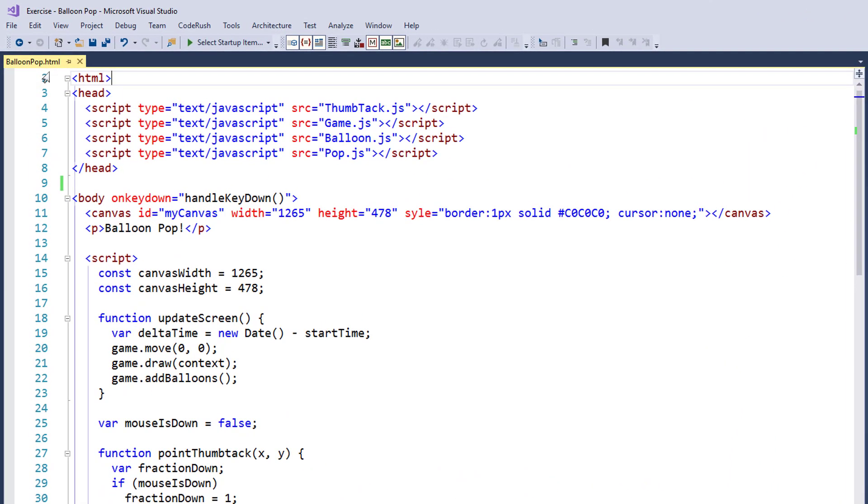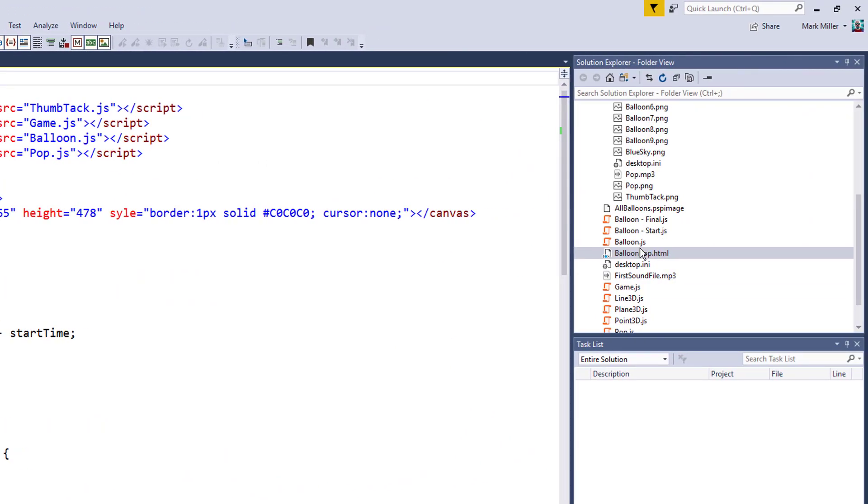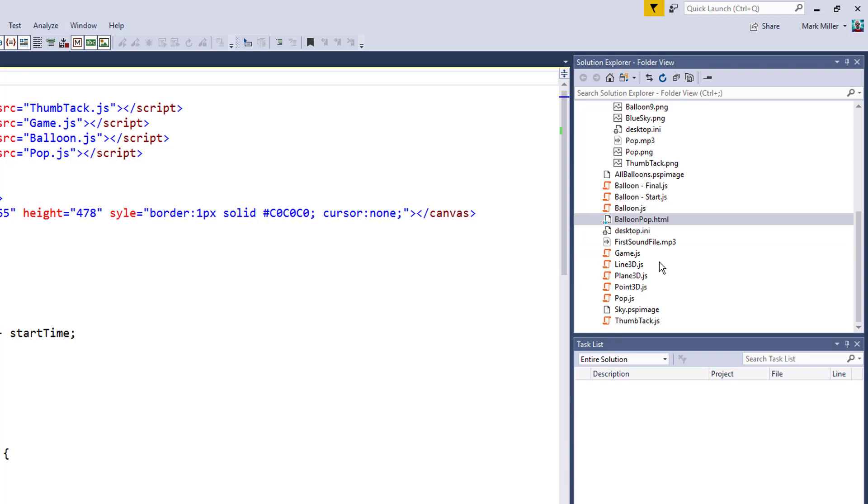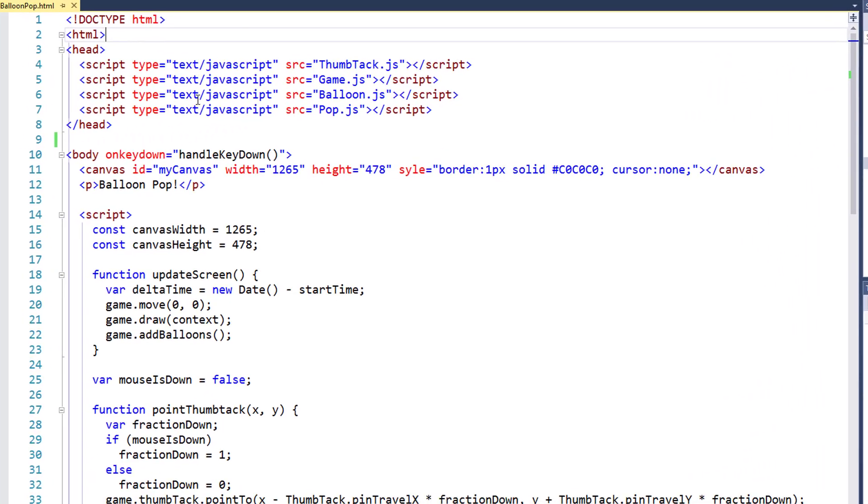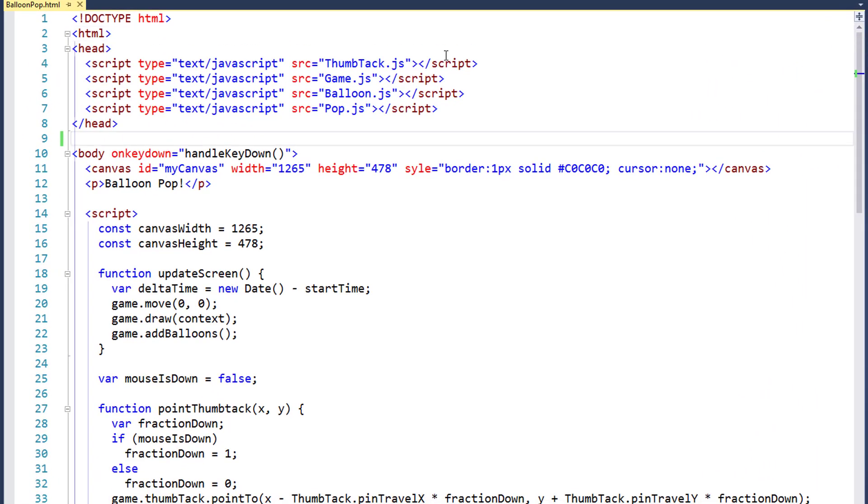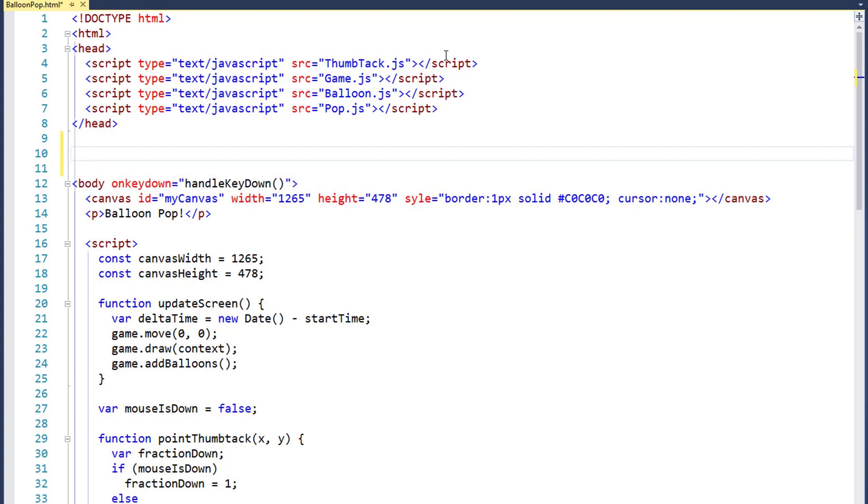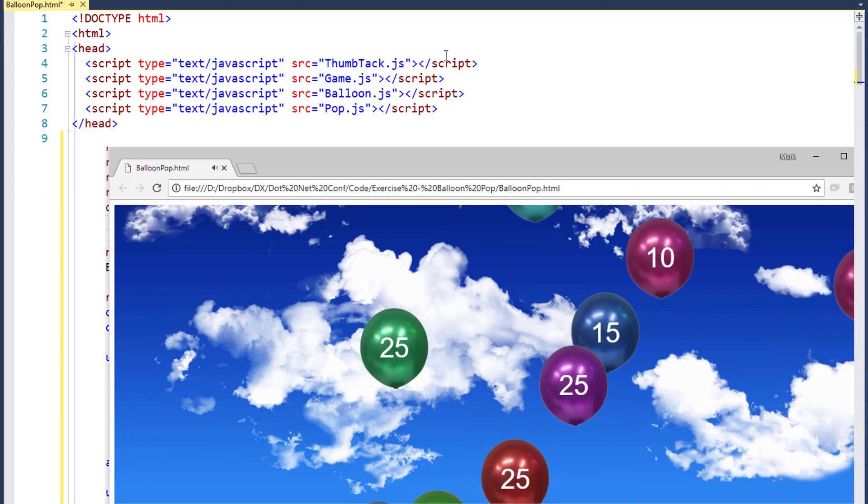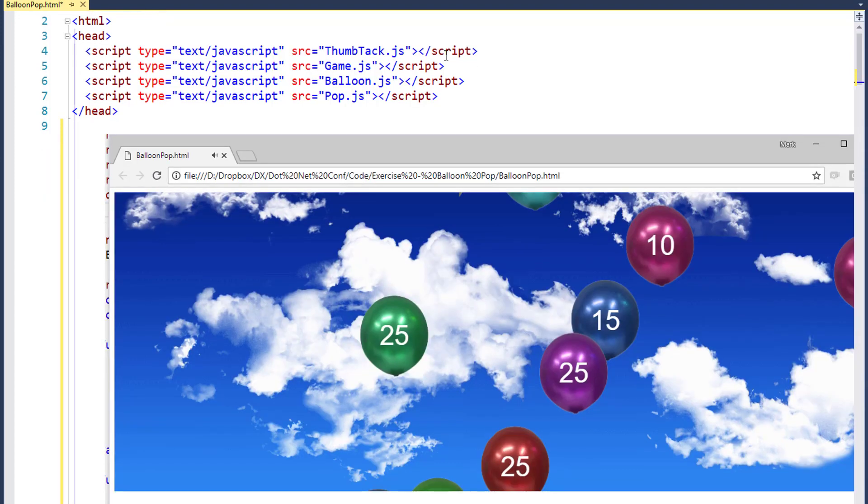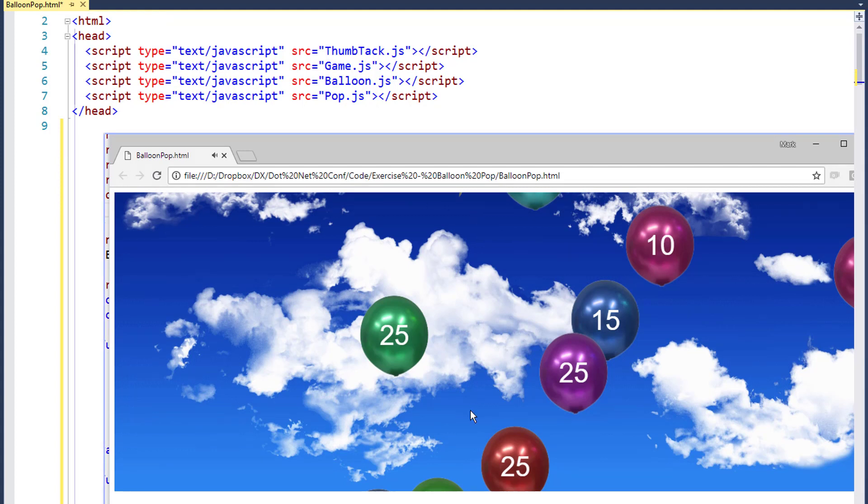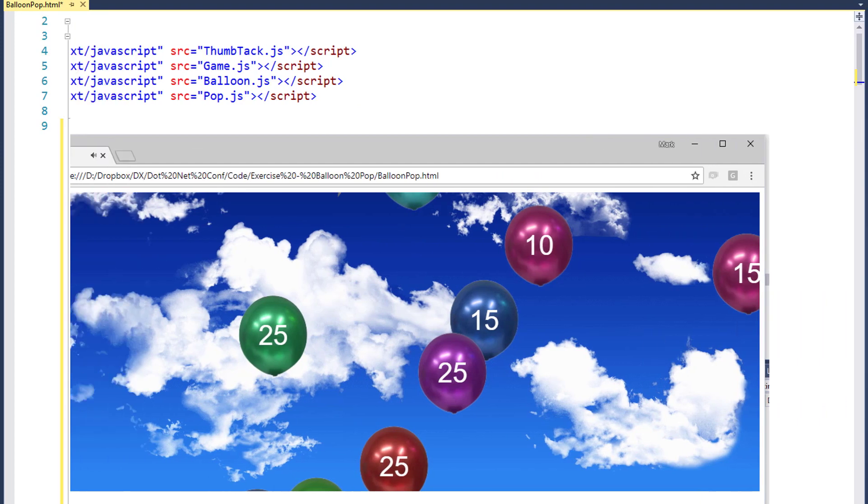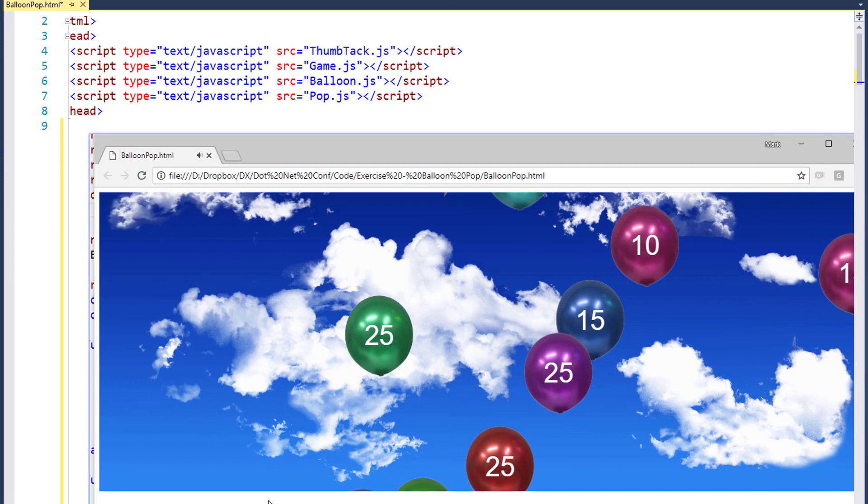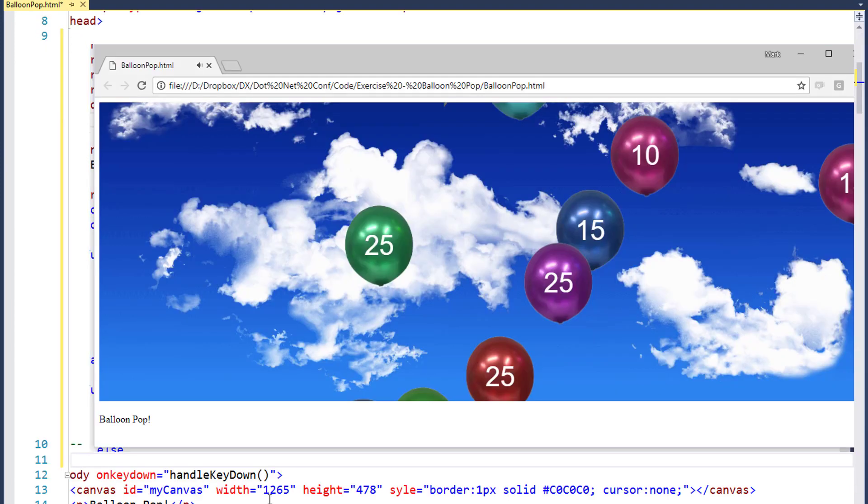If you look over here, I've got BalloonPop.HTML in the background, Balloon.JS, some other Plane3D, and Thumbtack.JS files out here. I kind of glossed over that so quickly it may not be clear what I did. I took a screenshot. Do you remember that? Of the game while we were playing it. I'm just going to create an HTML comment here and hit Paste like this.